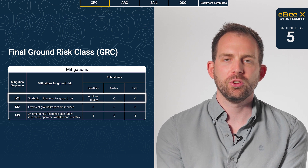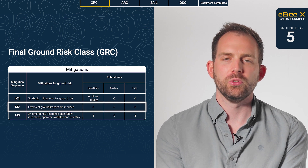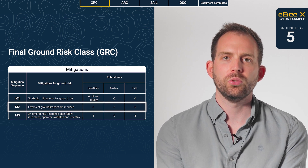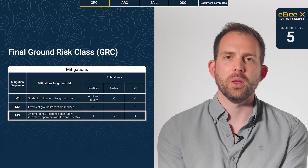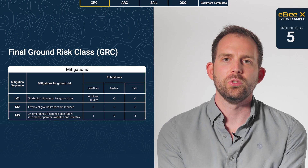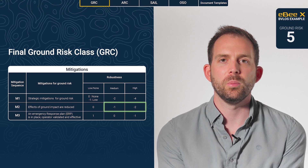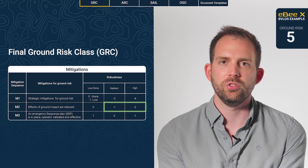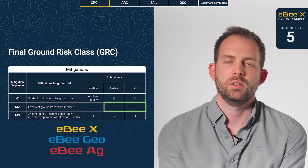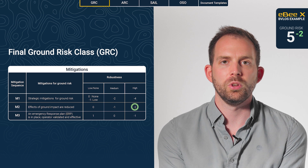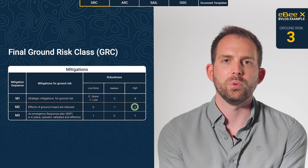M1 is a strategic mitigation to be put in place before your operation. M2 is based on the design of the drone — you need to reduce the risk in case of collision. And M3 is your emergency response plan. We've worked with the European Aviation Safety Agency, EASA, to get a minus one or minus two with operational limitation for the M2 mitigation on EBX, EBGO, and EBAC. With our M2 mitigation, you could reach a ground risk as low as 3 for a VLOS operation over a populated area.